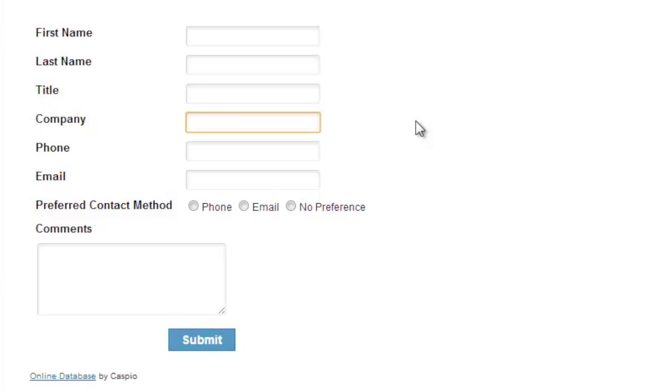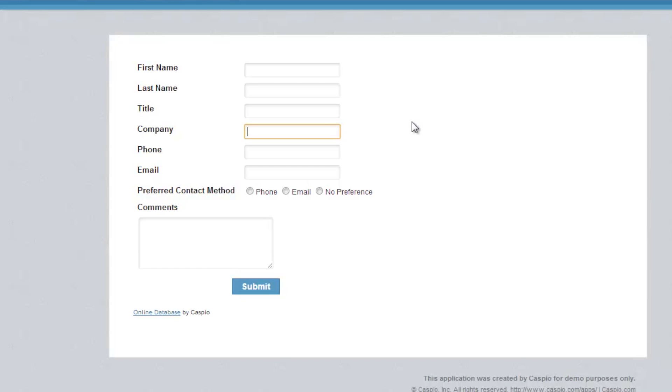First create a database table which I'll be showing you step by step in this video. Then build your web interface or your web form which we call Caspio data pages and lastly deploy or publish your data page to your own website.